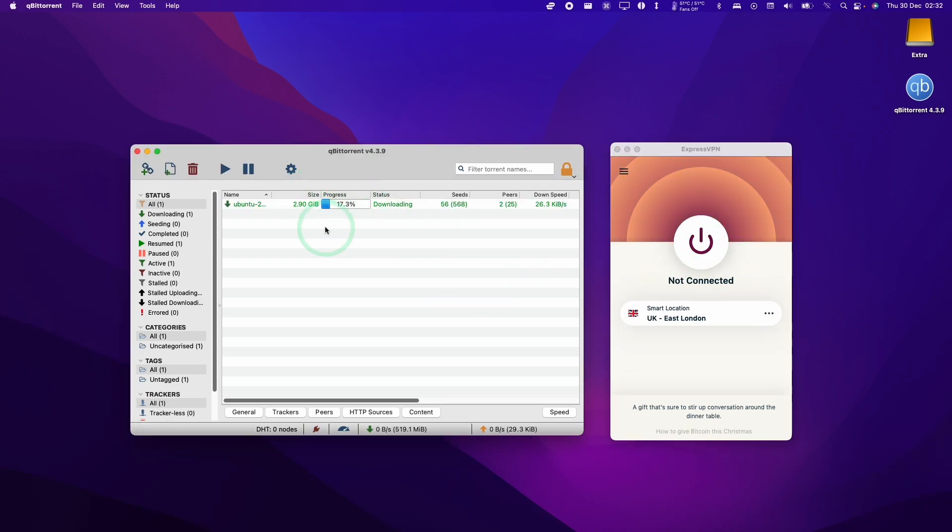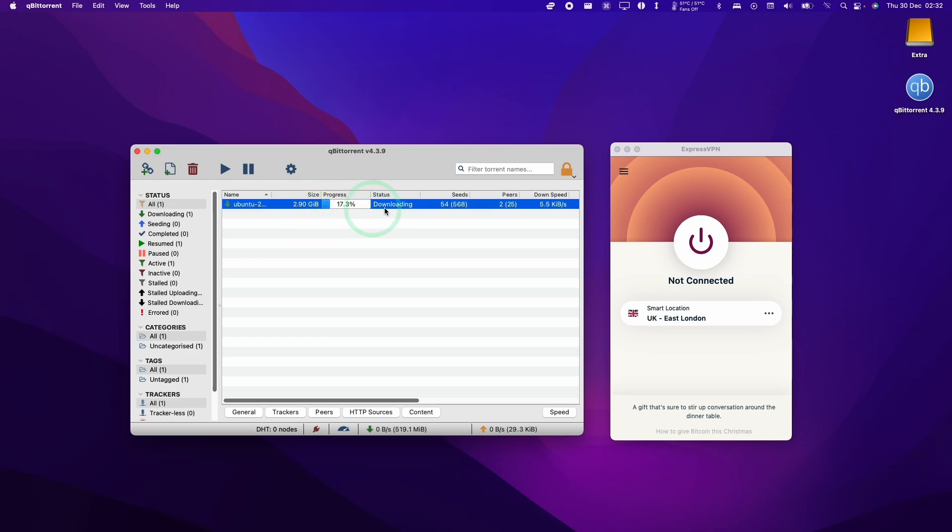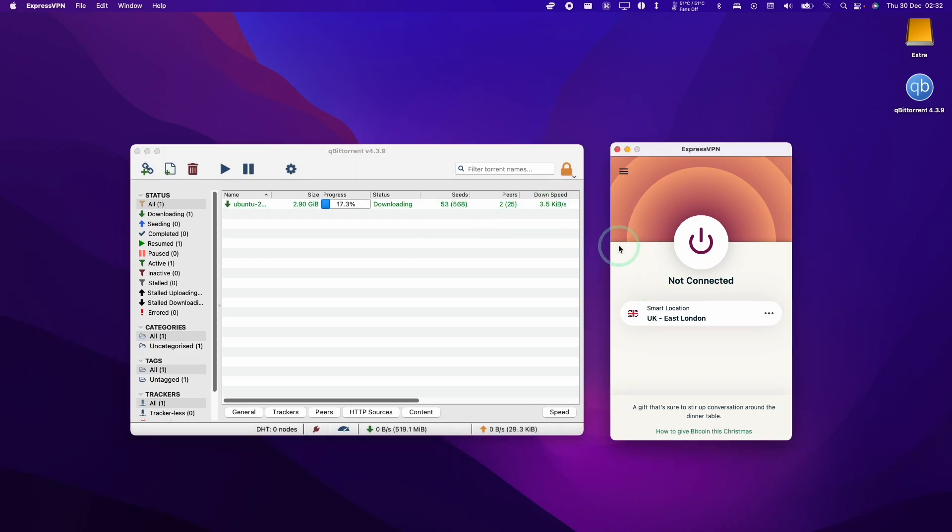If you decided to download anything from the internet that you didn't want your local network or internet service provider to see then this is the method to use in order to bind your BitTorrent protocols to a specific VPN.